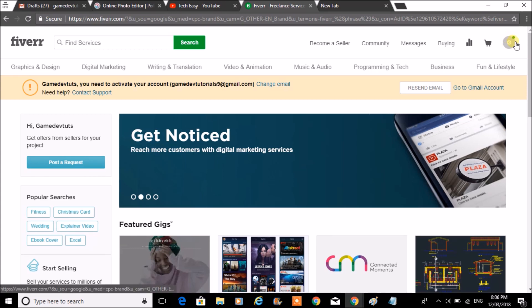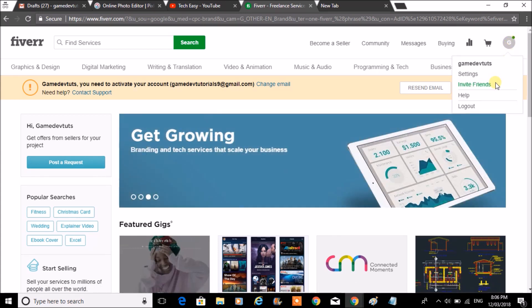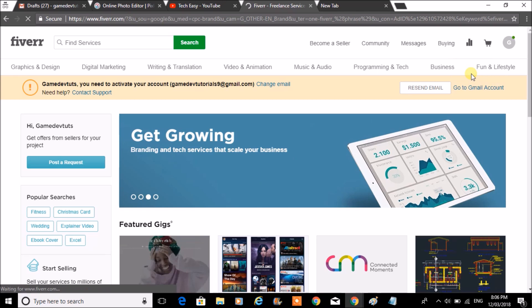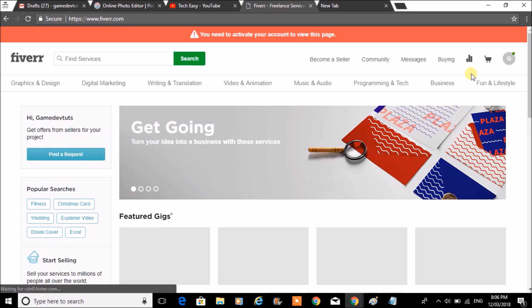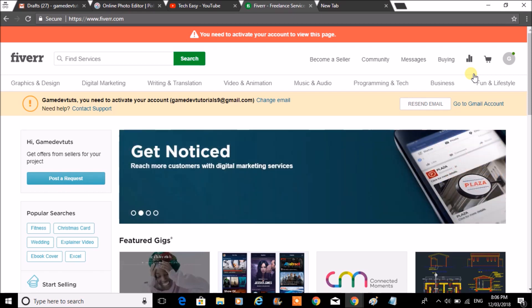In order to fill up your profile, click on this and click on settings. Before doing that, you need to activate your account.